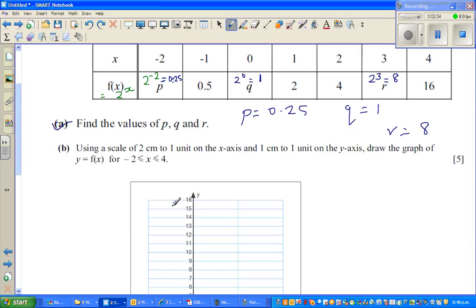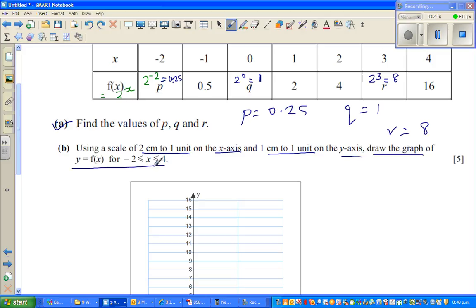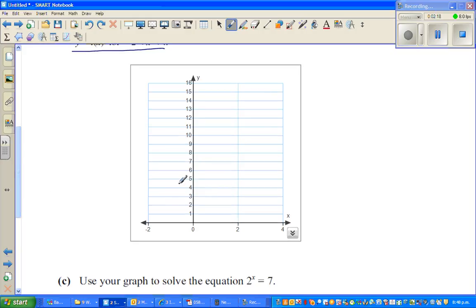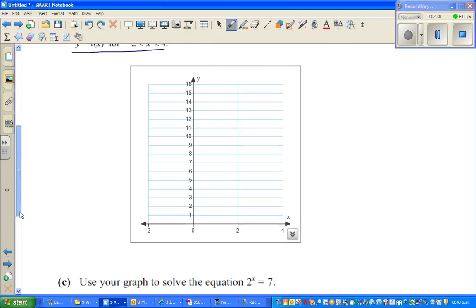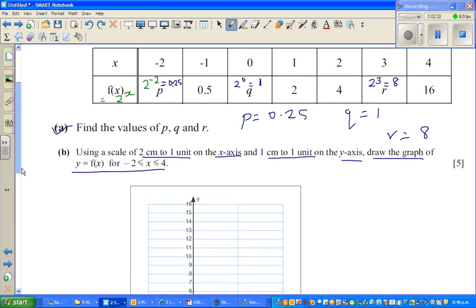Part (b): use a scale of 2 centimeters to 1 unit on the x-axis and 1 centimeter to 1 unit on the y-axis to draw the graph of this function. I used a program called SmartBoard. This is the x-axis and this is the y-axis. Two centimeters represents one unit, so let's plot the points.